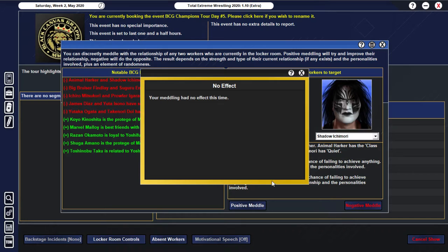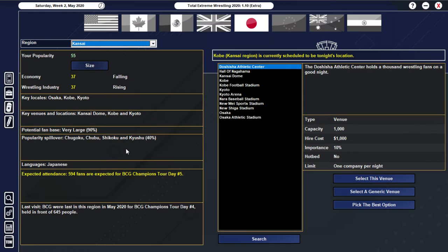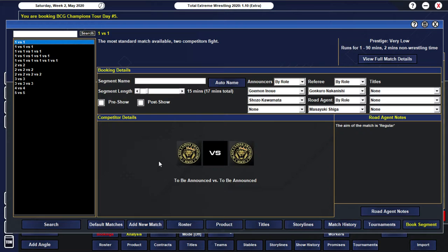Do some more meddling. Unfortunately, still no effect. Kind of sucks, but I mean, there's nothing we can do except just continue to try and work on it. We're also up to a 37 for our wrestling industry in Japan. So that's not too bad.